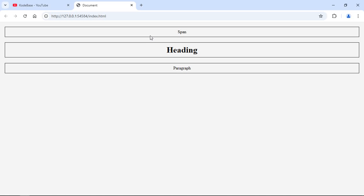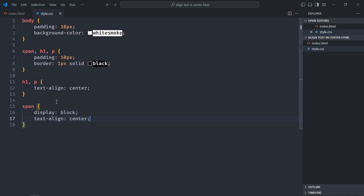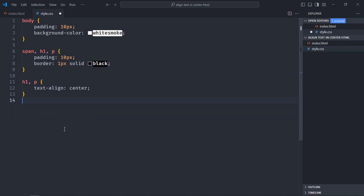But there's one more way that you can utilize. You can simply wrap the span element with a div element and then use the text-align: center property. Let me show you that also. So delete this one, go to the index file.